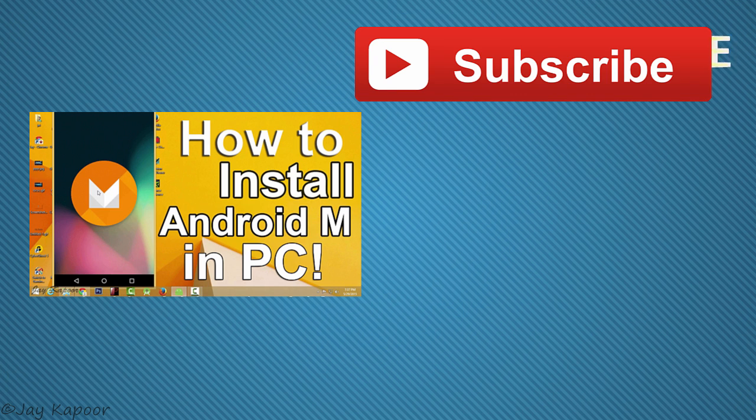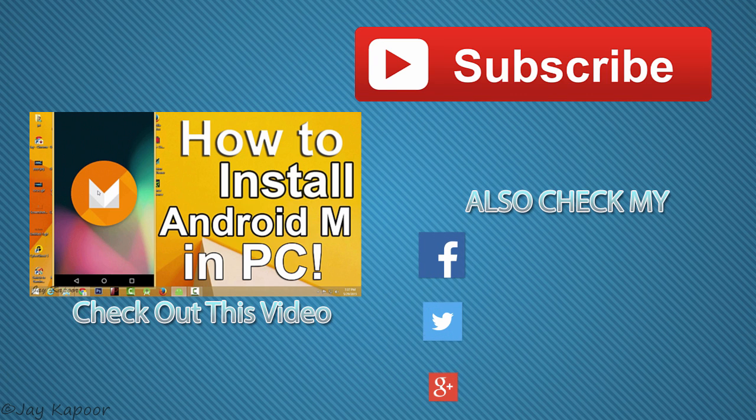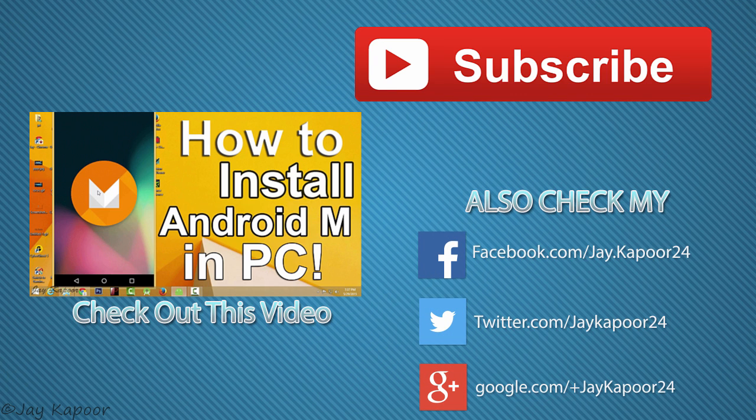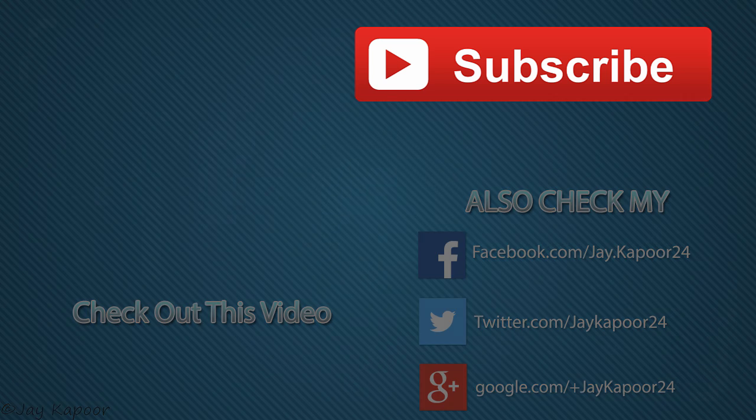So that's it for this video guys. Click the red subscribe button to get more videos. Click on the like button if you like this video and do comment if you have any questions.